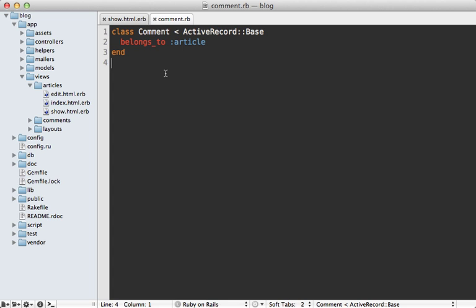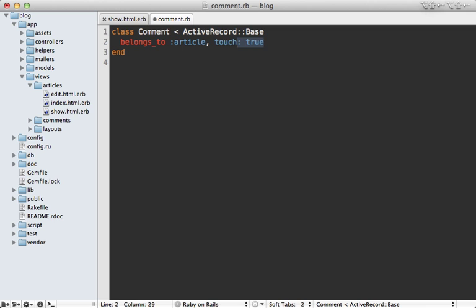And Active Record provides an easy way to do this. If you have a belongs to association here, like we do with our comment belongs to article, you can pass a touch option into here and say true. What this means is that when an article is changed or destroyed or created, it's going to call touch on its associated parent record. So this means it's going to update the article when a comment is changed.